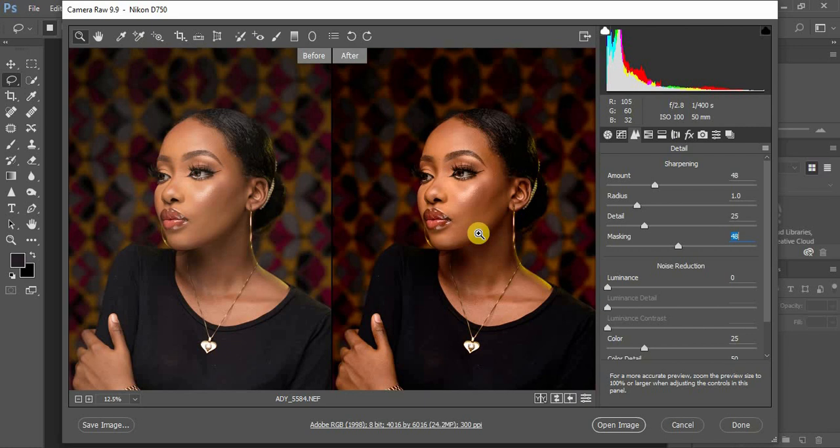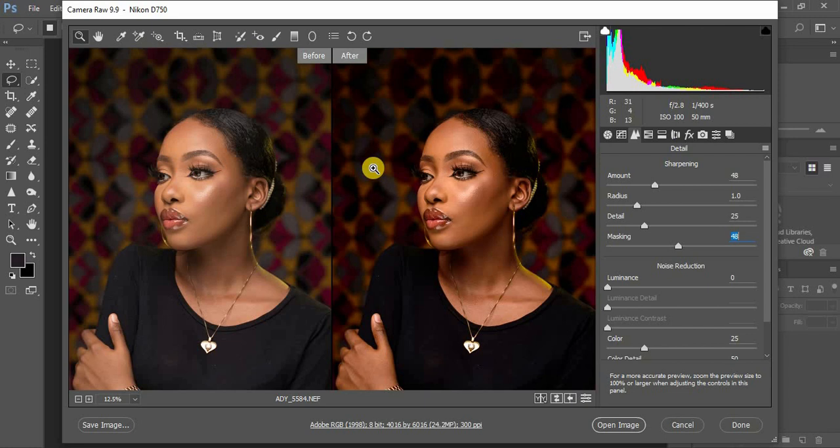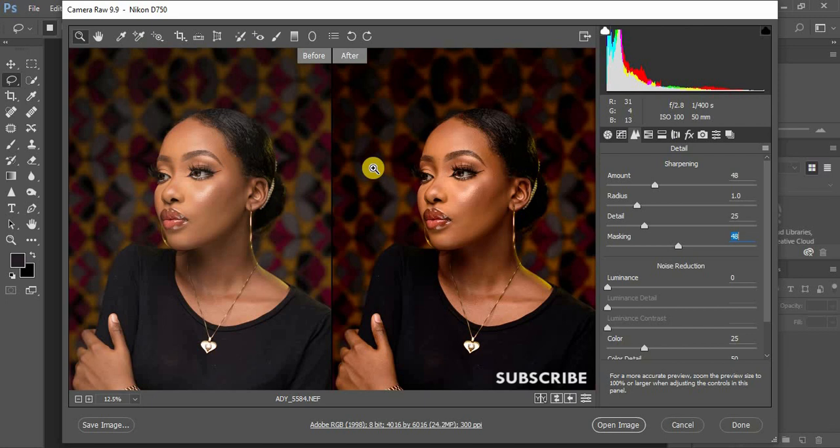This tutorial has been about how to make your images pop in Photoshop using Camera Raw filter. If you love this video, don't forget to hit the like button and drop your comment in the comment section to motivate me. I'm Ronix from Monice Photography. Thank you for watching and don't forget to subscribe to this channel if you haven't. Till next time.